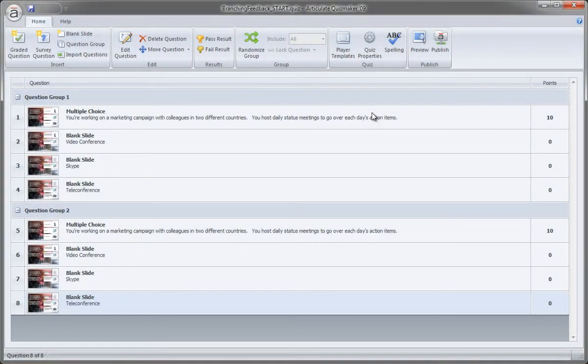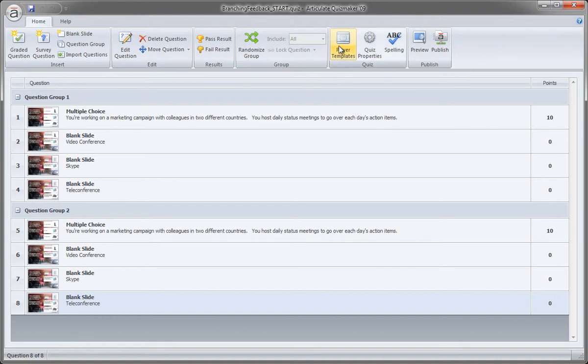And finally, another technique for customizing our quiz is to customize the player template. How the scoring displays, how the title displays. We have some options for colors, so let's go ahead and just do that now.